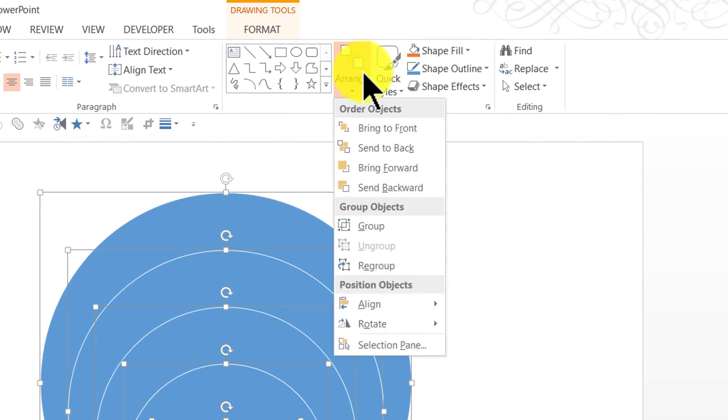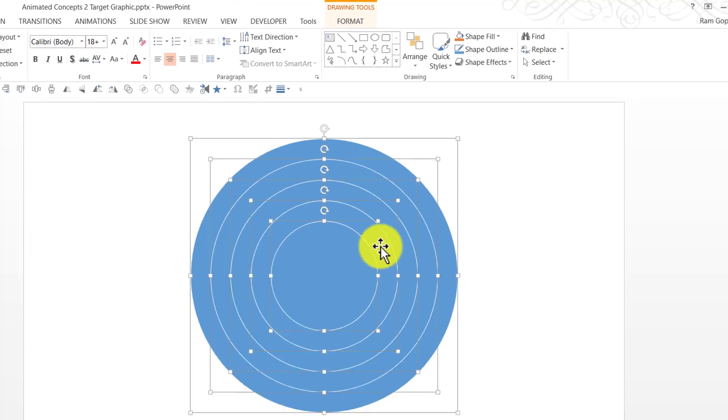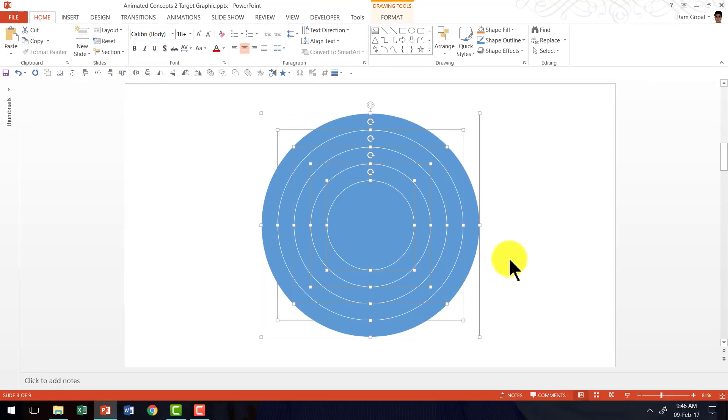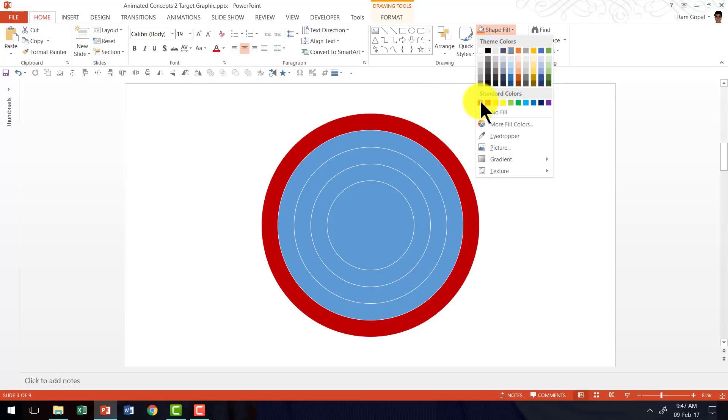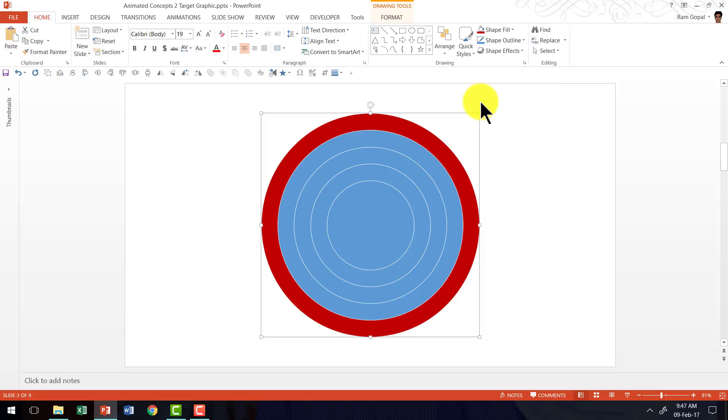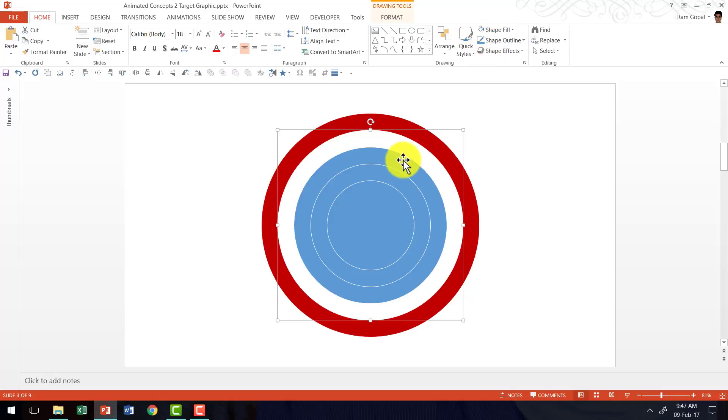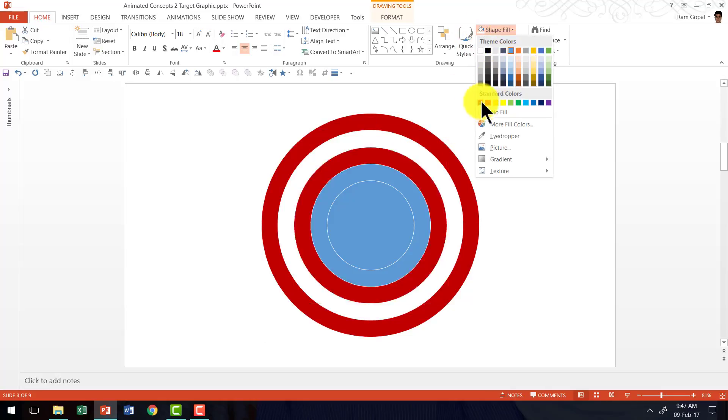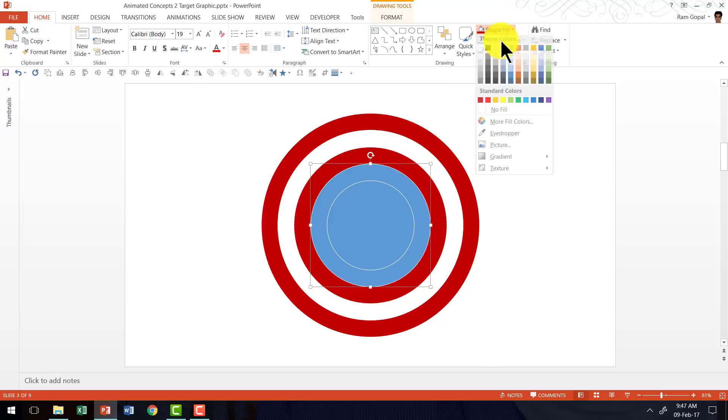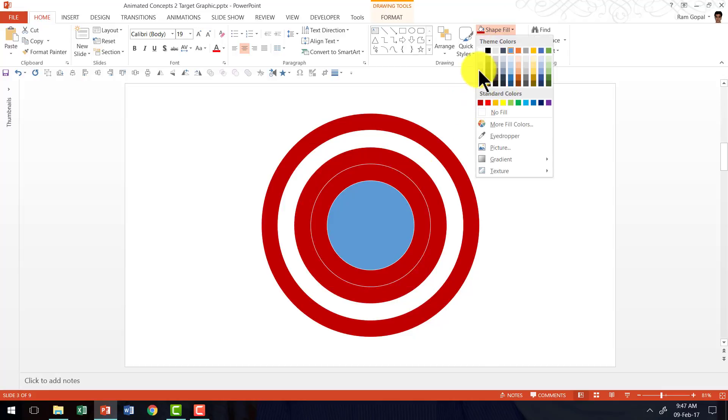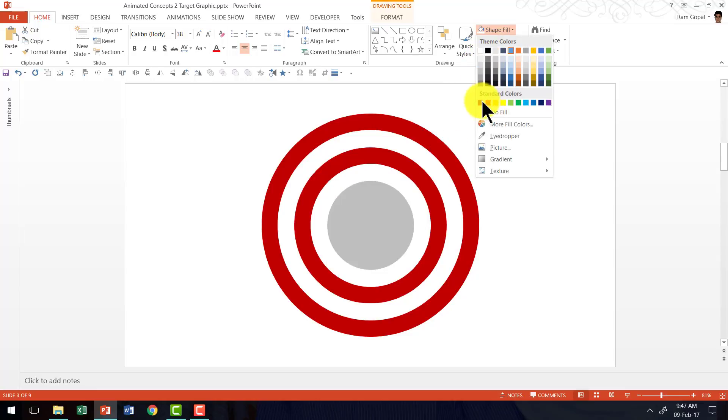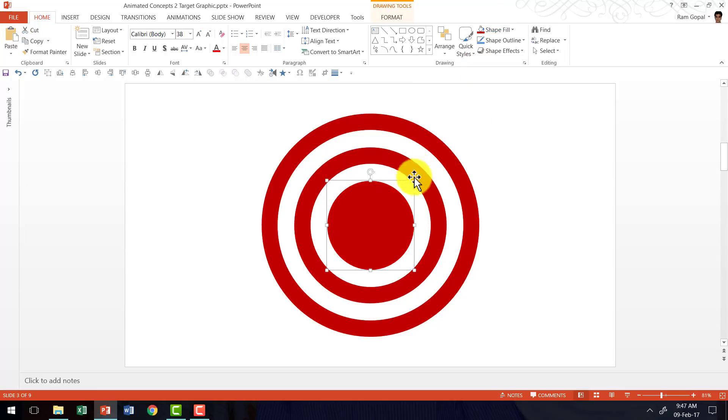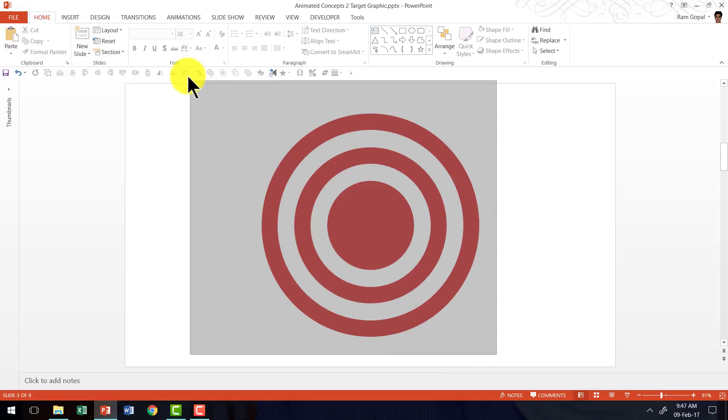So now we have five circles available. Then let me go to Arrange, Align and say align middle and now I have the target graphic ready. Now how is this a target graphic? It is because when you select the outer side and then you fill it with red color. Then you do that for white for the next circle and then do the same thing for the red and then white. All I'm doing is the alternate circles I'm filling with red and white color. Now you can see that this is a beautiful target graphic.